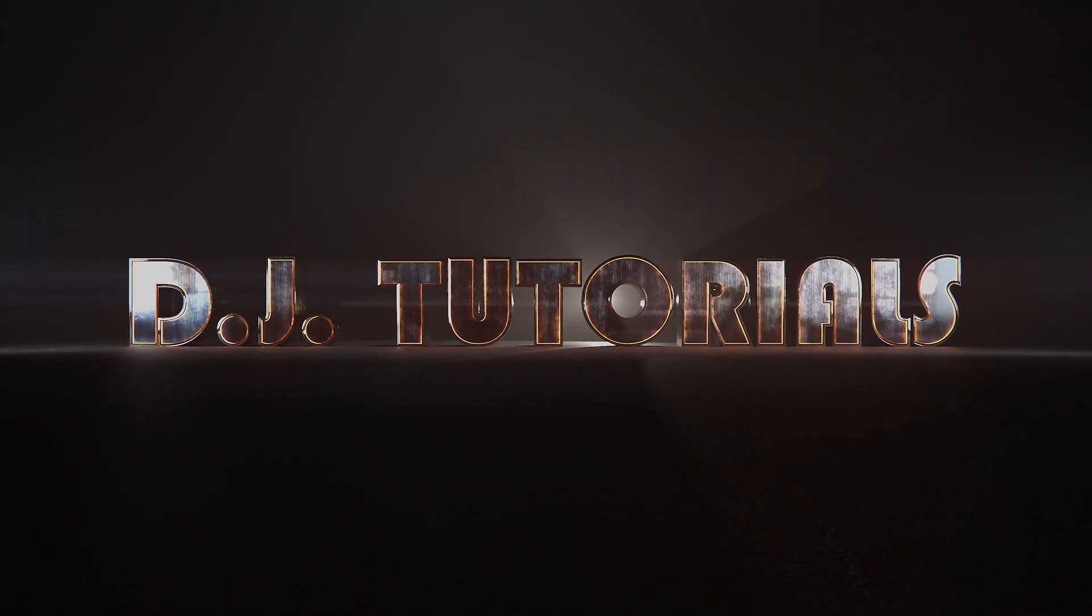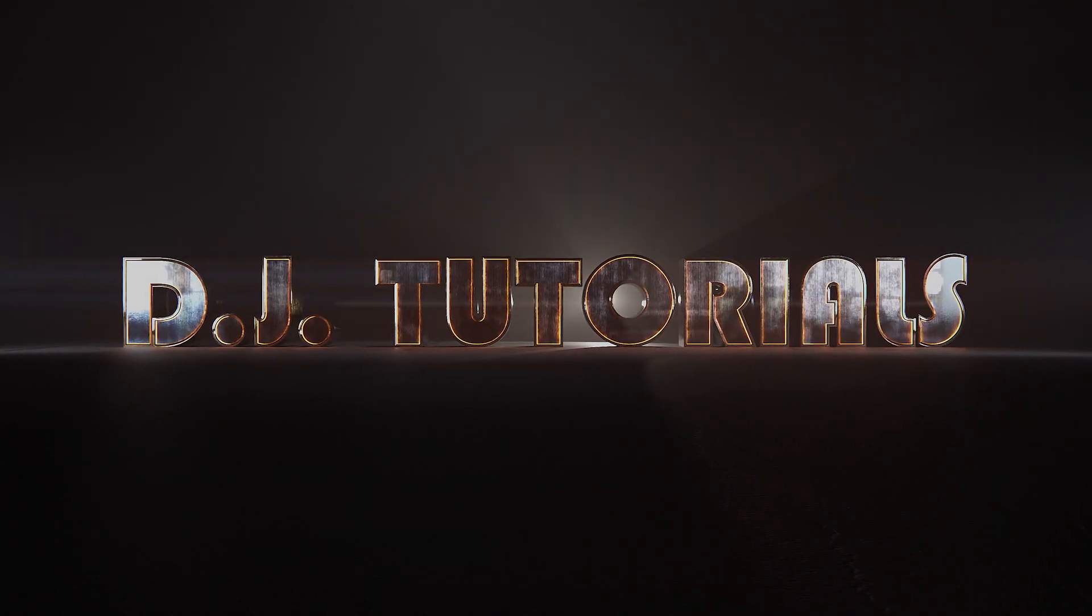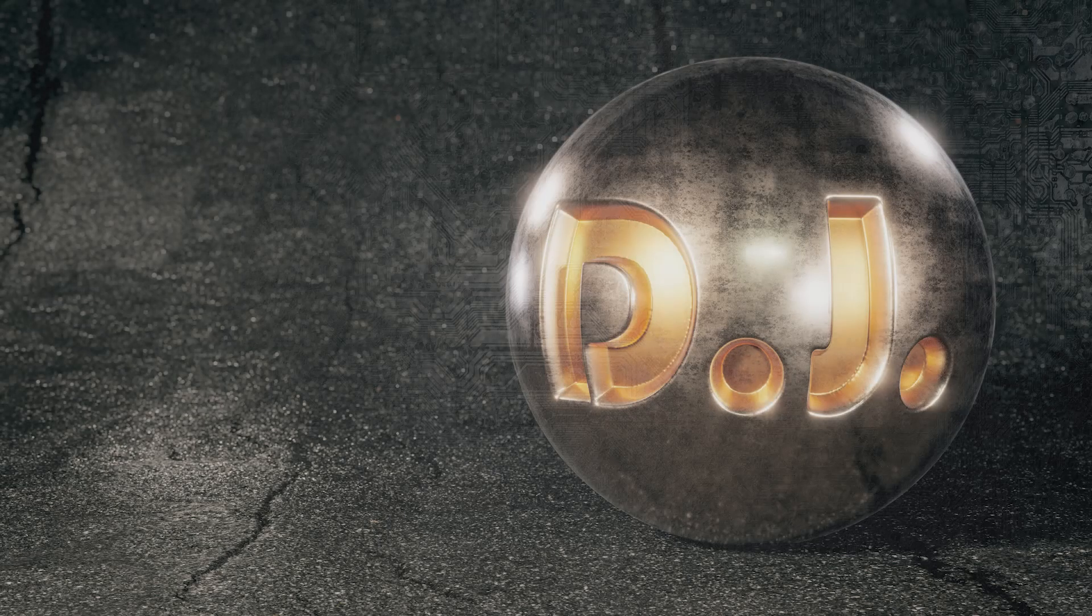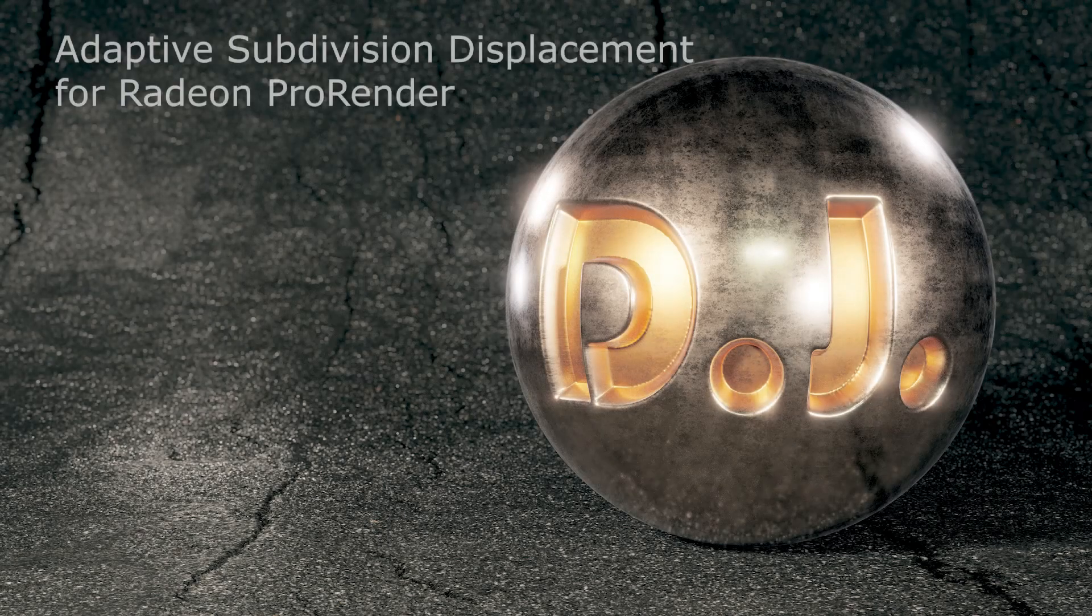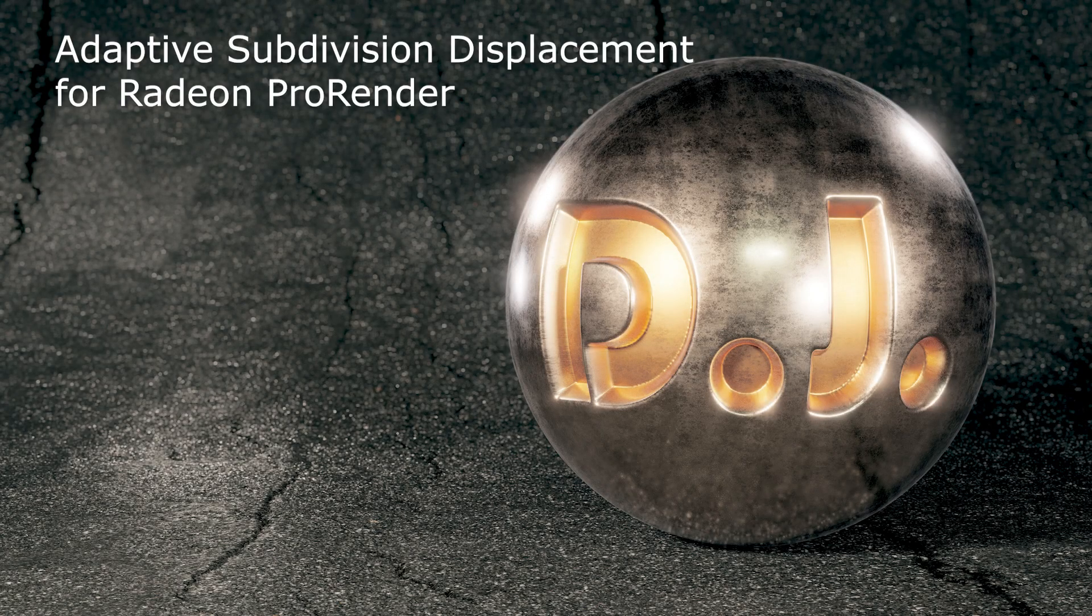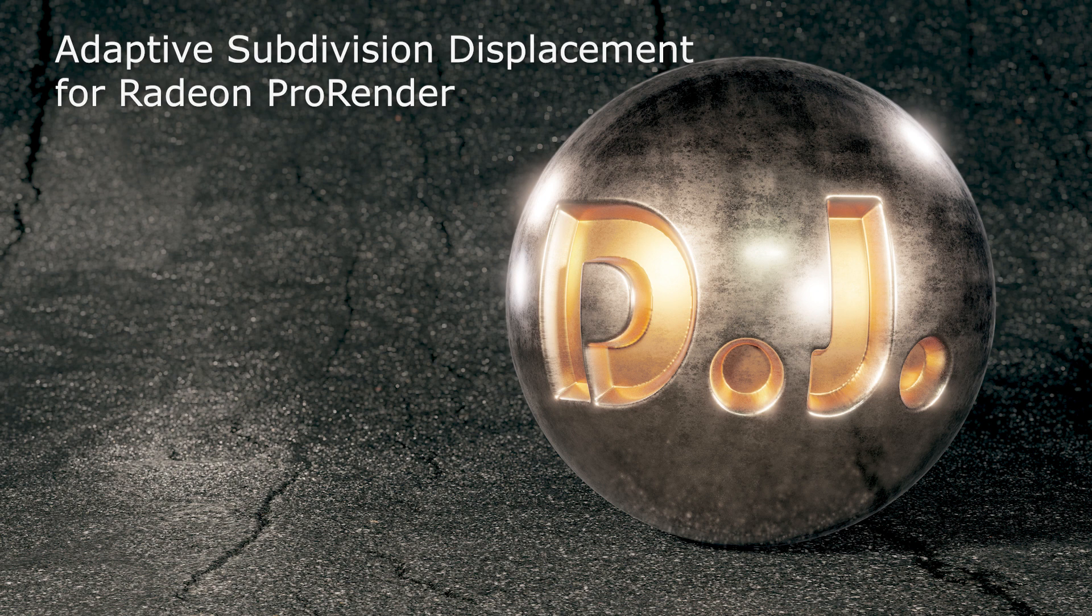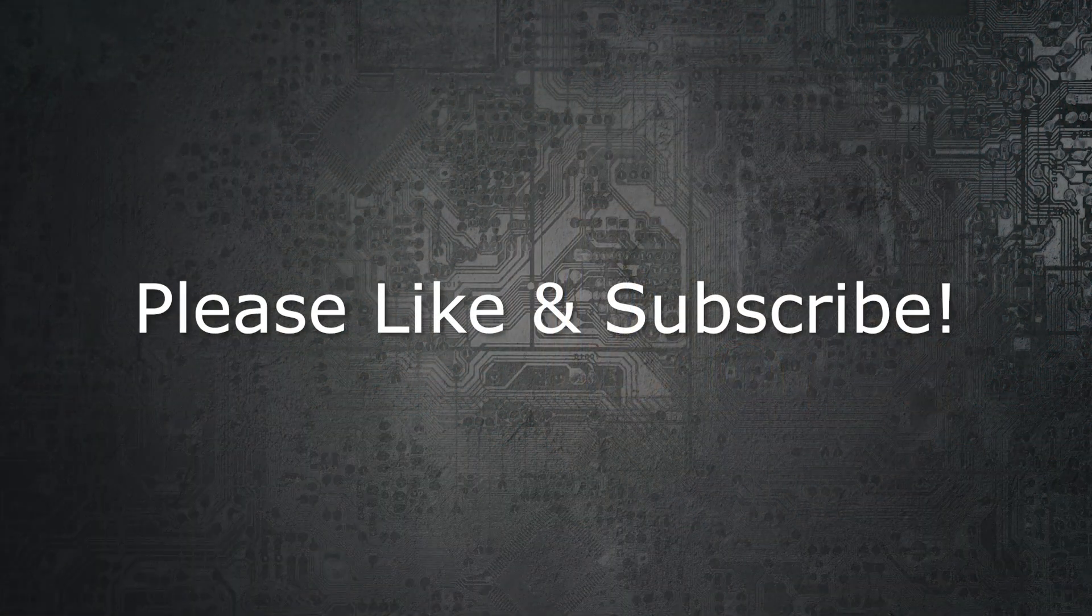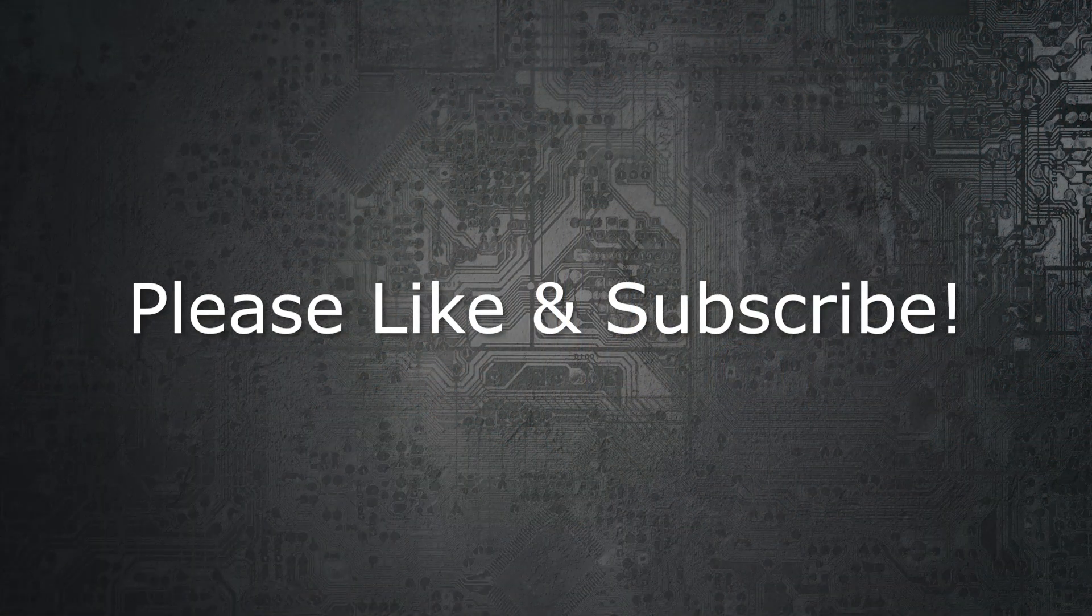Hey everybody, welcome to DJ Tutorials. This is a follow-up to the displacement video that I released, and this is going to be looking at adaptive subdivision for displacement maps. And before we begin, please take a moment to like and subscribe to the channel. It really helps me out.